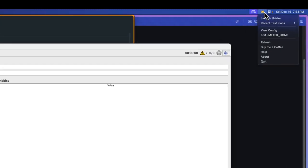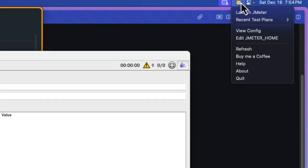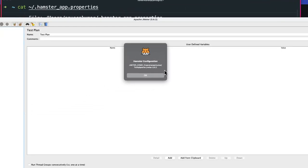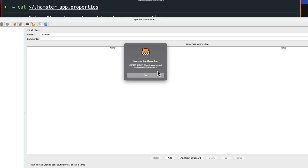You can also see other options like view config. If you click view config, it will display whichever configuration you have done for your JMeter. This will make sure you set the right flavor or right version. In case 5.6.3 has come, you might not know whether you have installed it or not, or what version you have configured. This will help you to check the configuration.